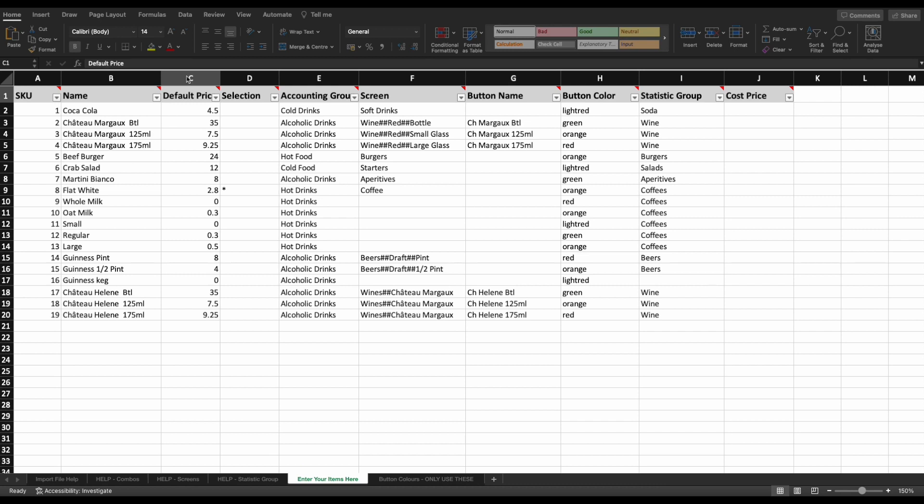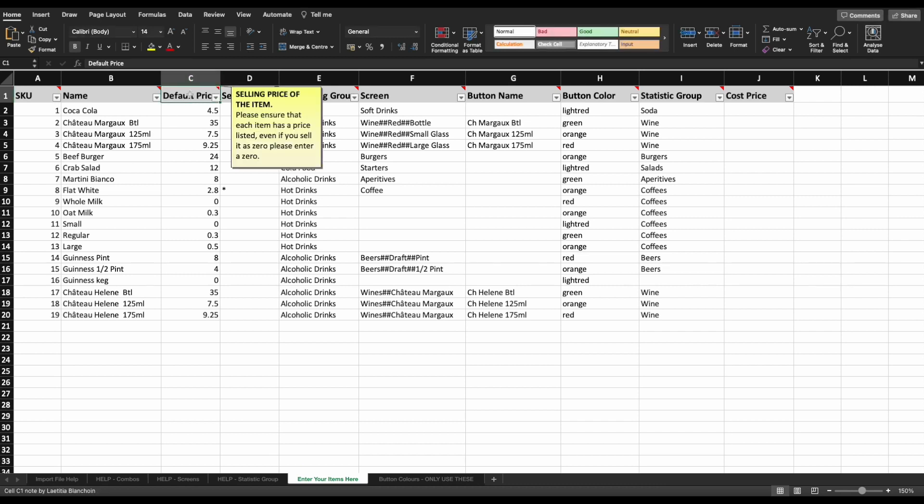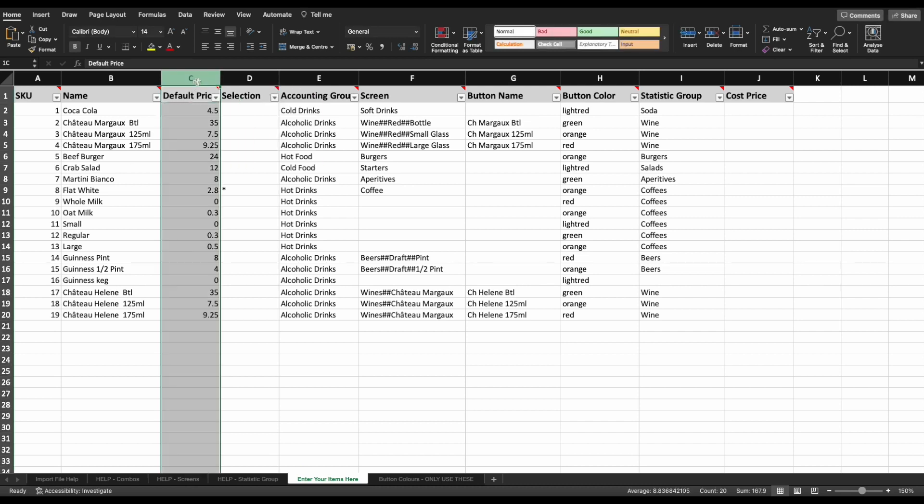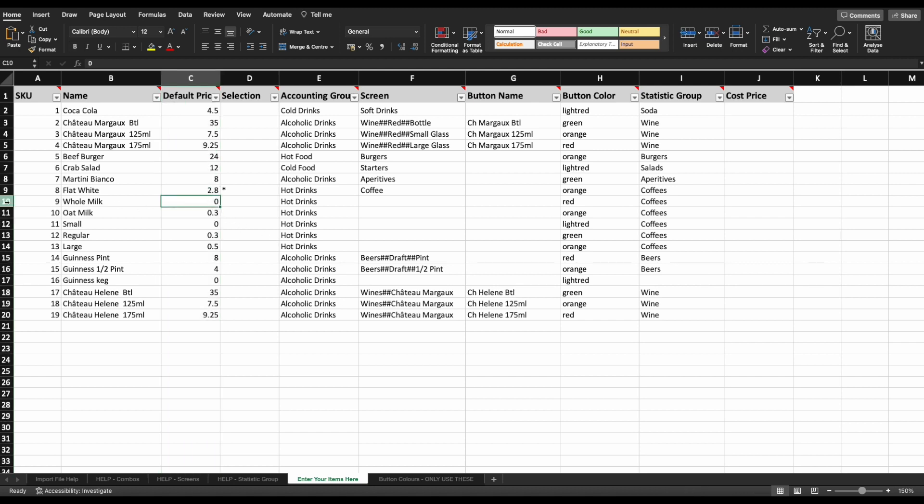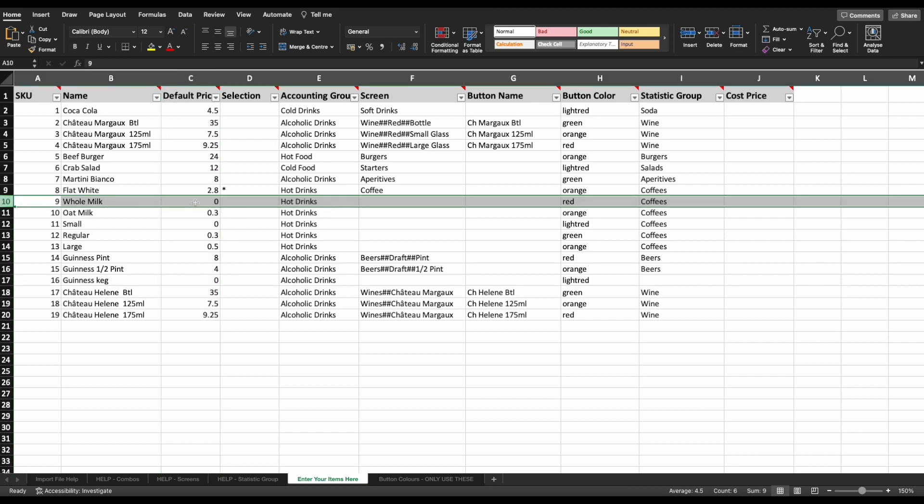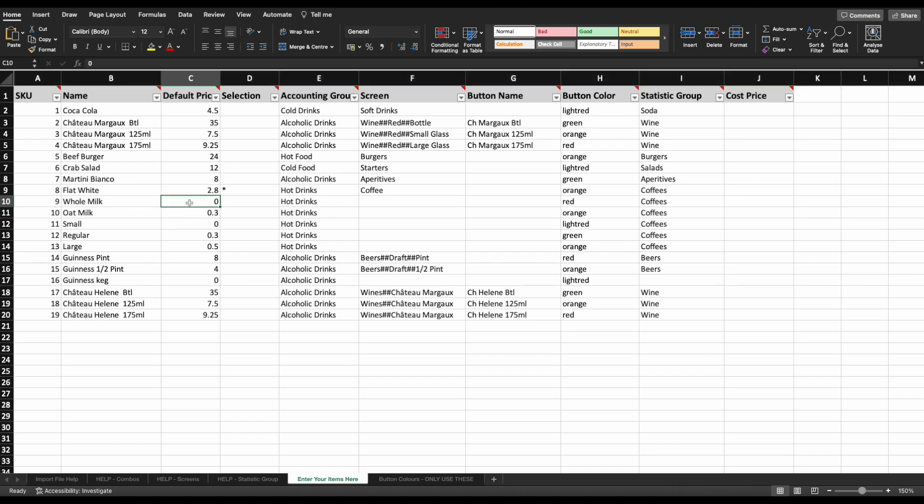Price column. This is where you enter the standard price of an item. It's important in this column that you enter a price for every item. Even if you do not charge for it, please enter zero. Anything without a price listed will be imported with a variable positive price, meaning your staff will be required to set one each time it's selected on the POS.